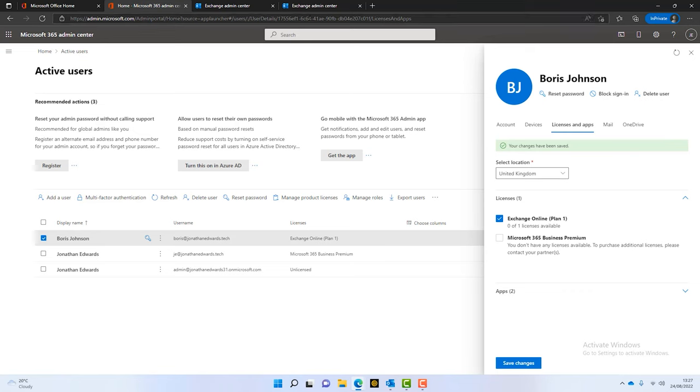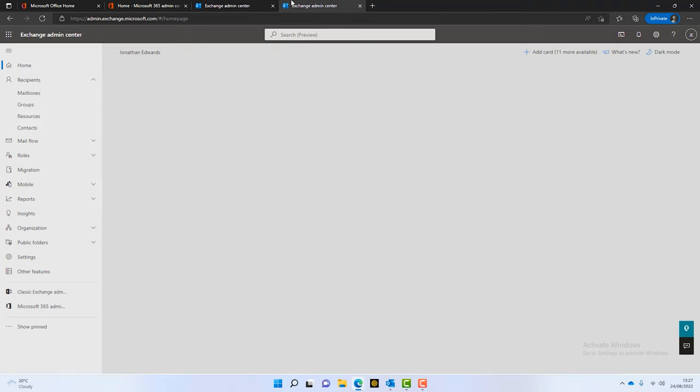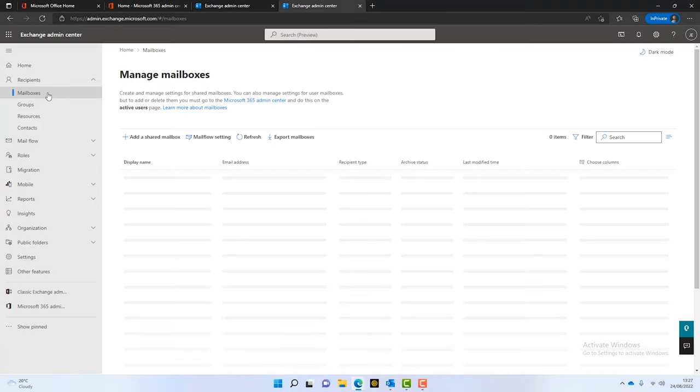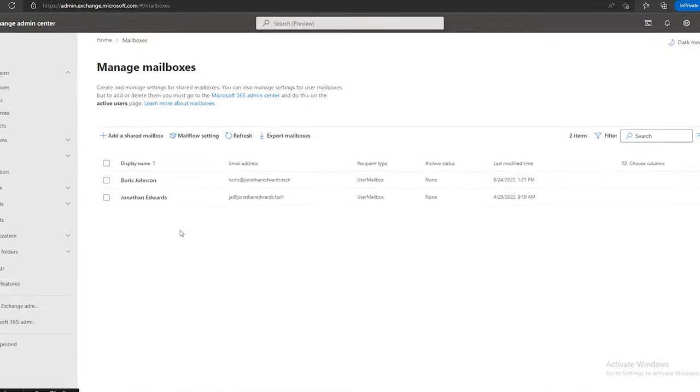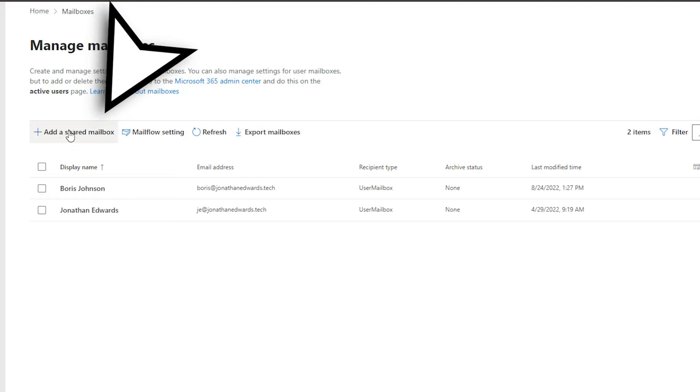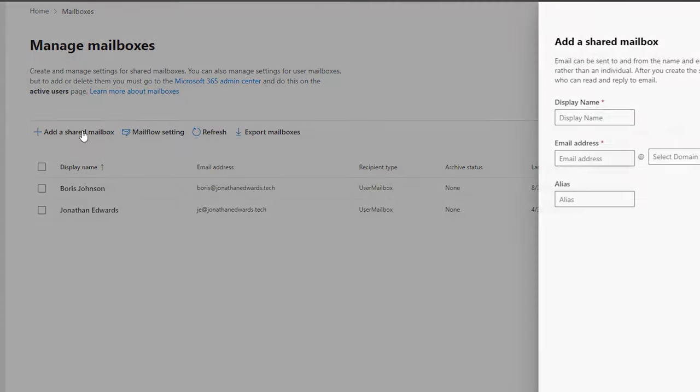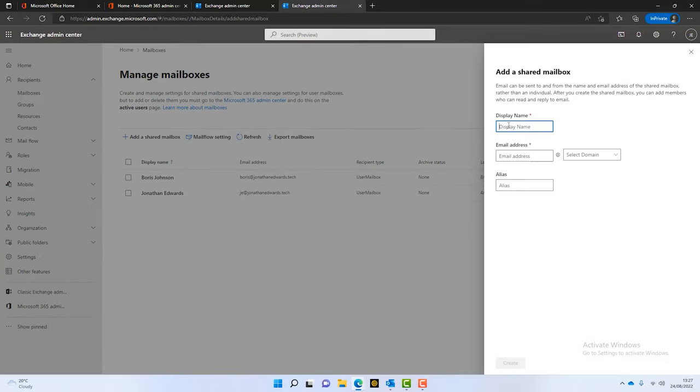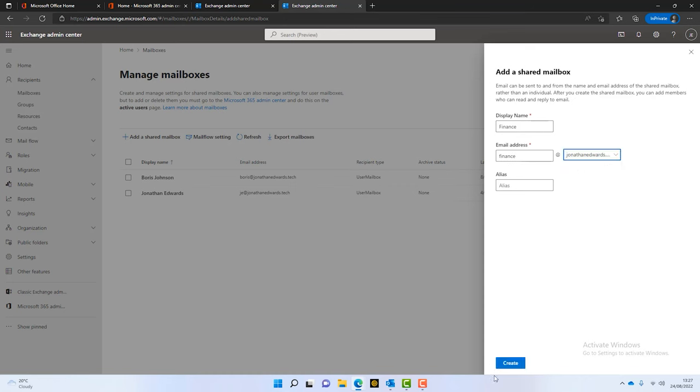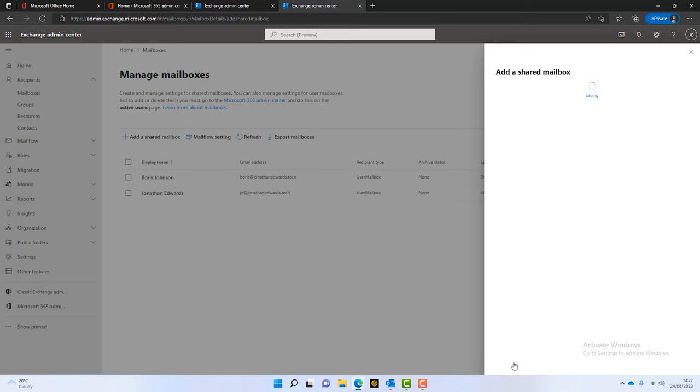Now, you can see here, again, back in the Exchange and Admin Center, we can click on mailboxes. And there's a tab here just to add a shared one. So, we can just do that. We don't have to do it with existing people. We could click on there and click on finance. Call it finance. If you can spell finance. Select your domain. And you can easily create shared mailboxes that way.